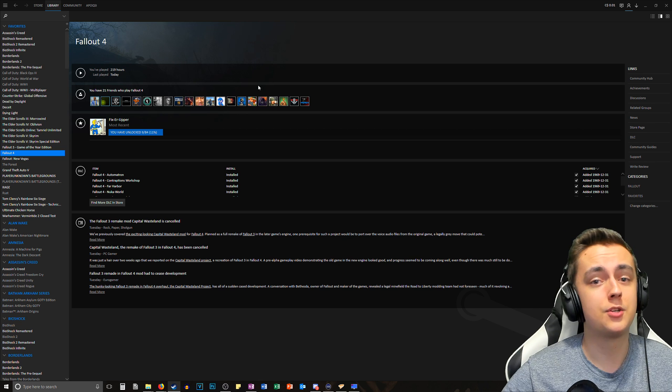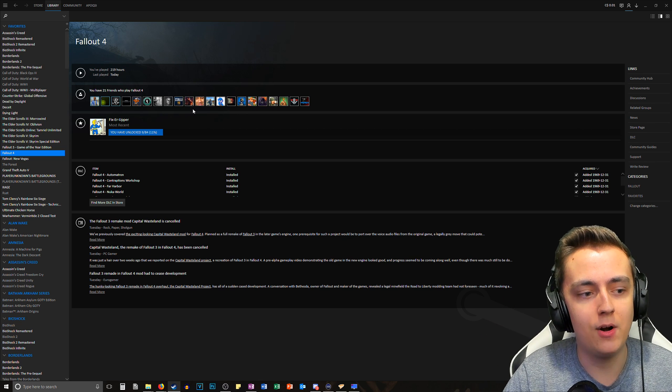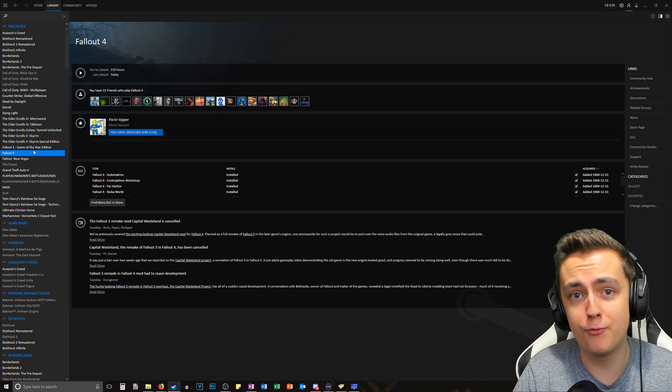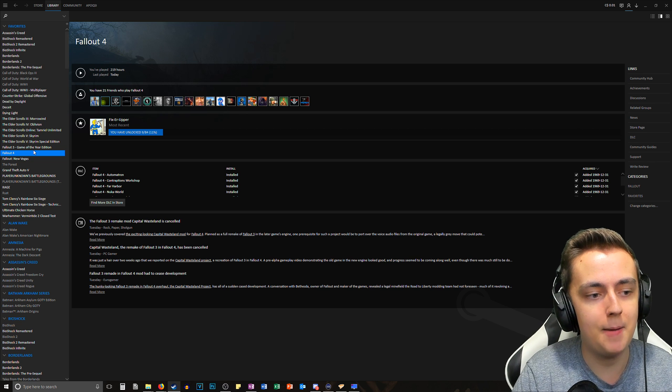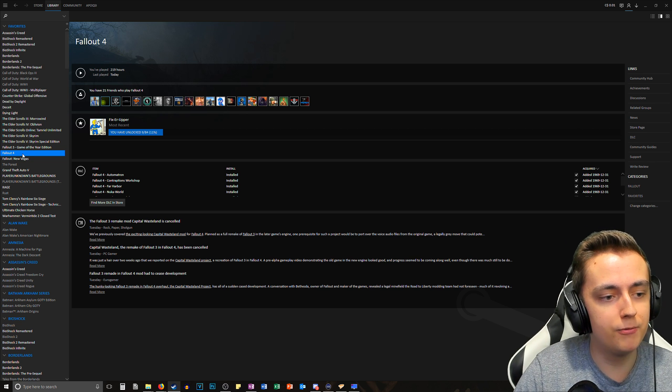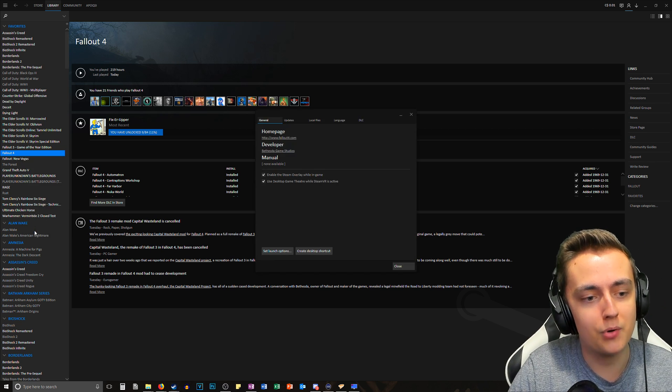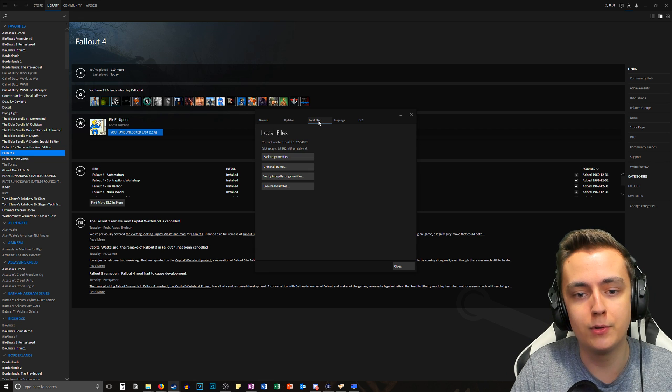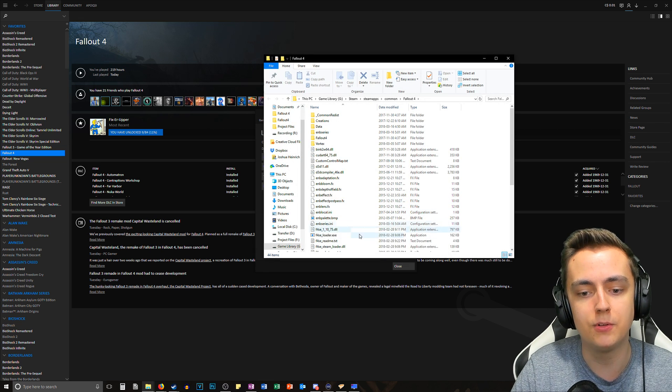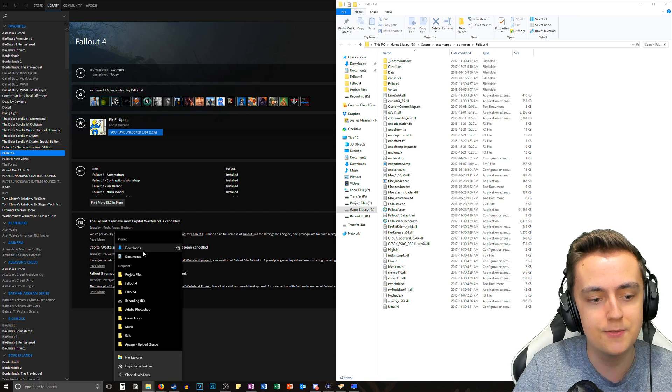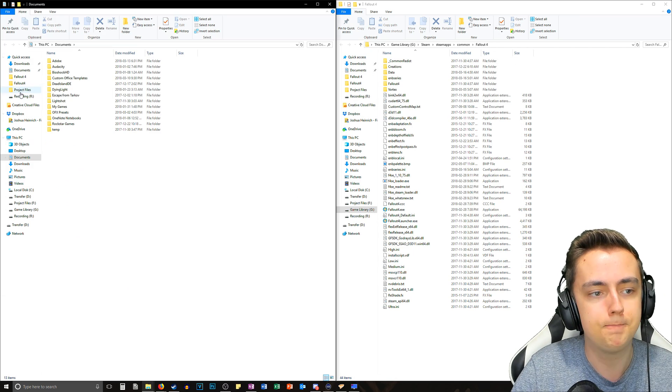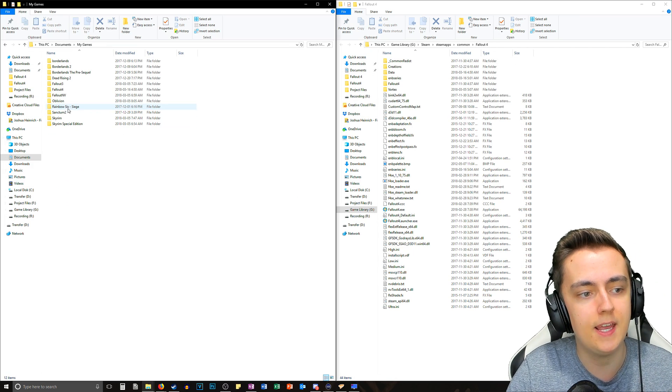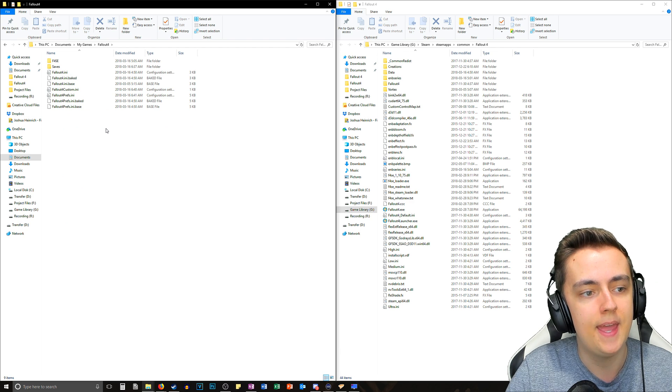There are two directories that you're going to want to head over to. The first one is the Fallout 4 game directory, and you can find that by going to Steam, finding Fallout 4, right clicking and going to properties, go to local files and browse local files. The next place that we want to go is the Documents folder. So let's go ahead and open that up.